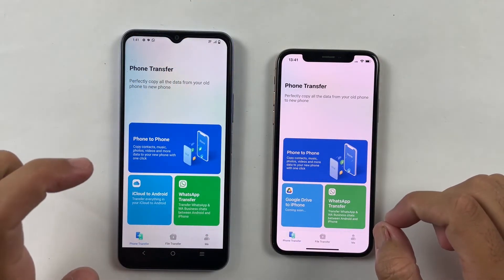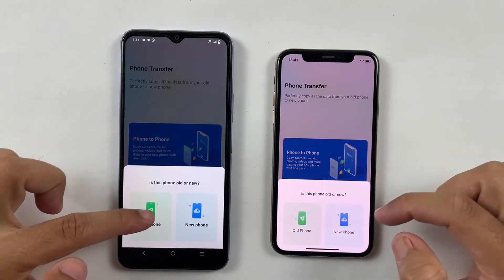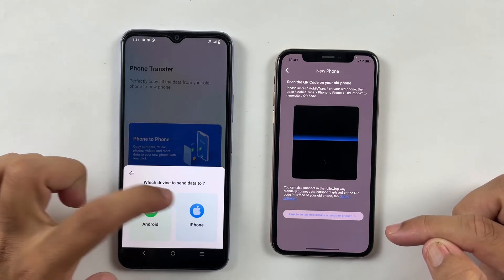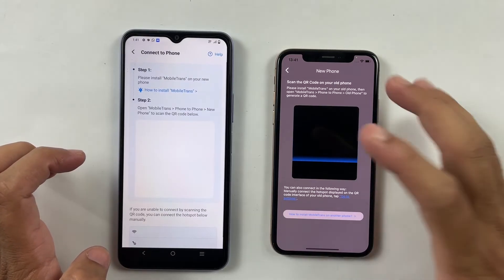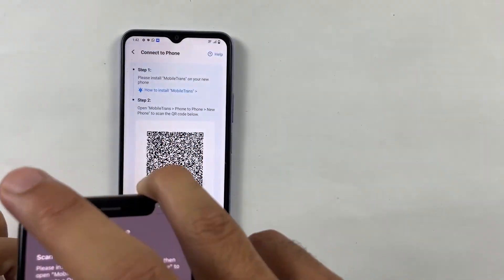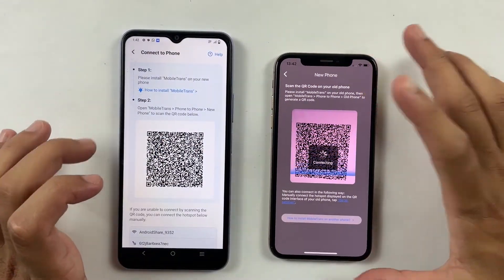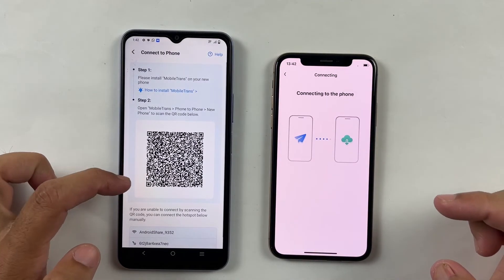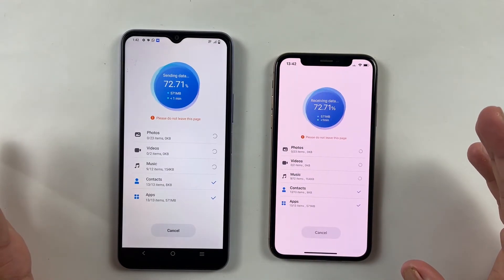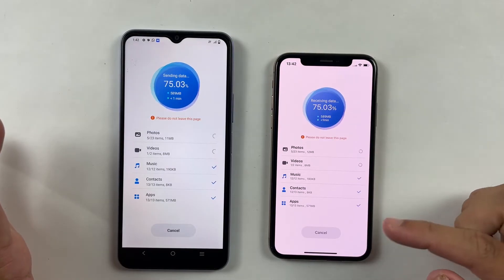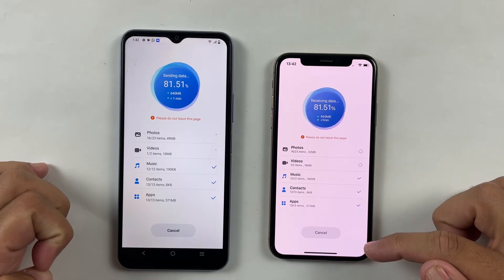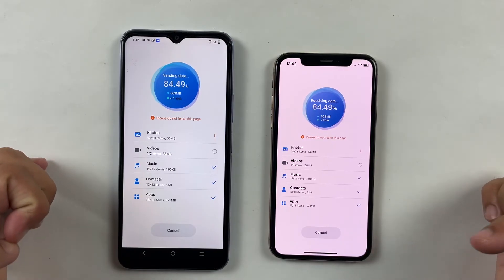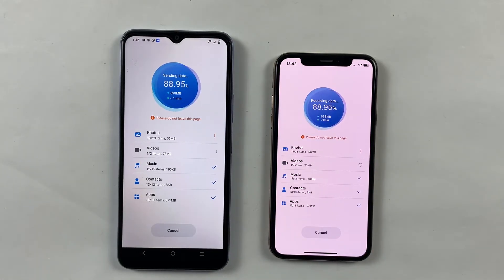Now let's quickly transfer some large files from Android to iOS by clicking on phone to phone transfer. Select large files from your Android device — it can be 5GB or 50GB, it will be easily transferred. Simply select files from your Android, then scan the QR code from your iPhone. After that, it will automatically start transferring. Just look at the speed of this application — it's insane. Even your large files will be transferred in no time with Wondershare Mobile Trans.